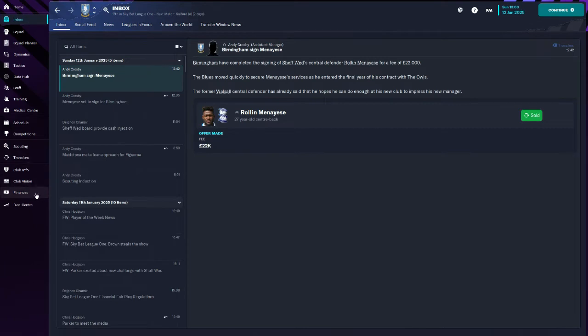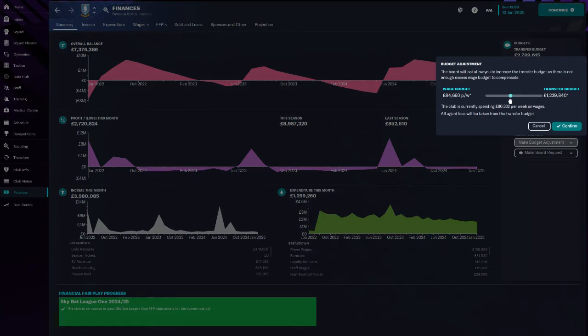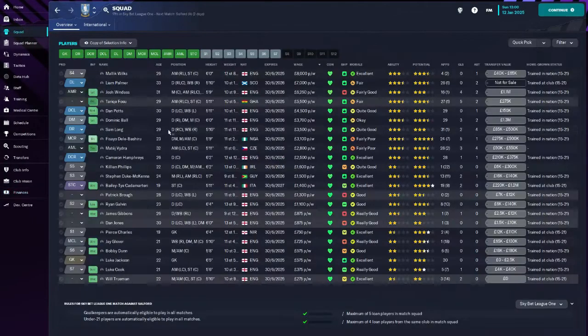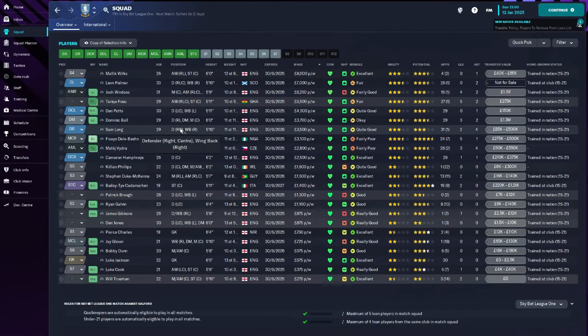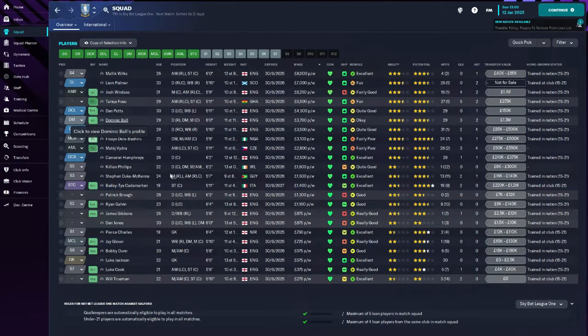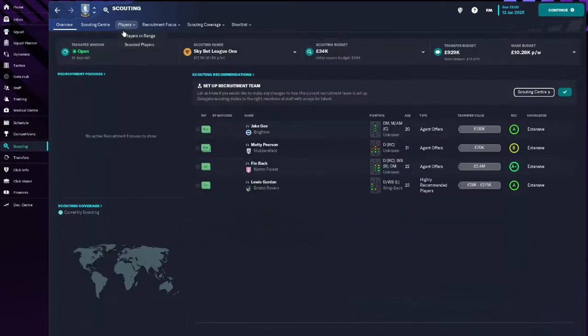I'm probably still going to sell this chap anyway because he is a high earner. We need to get players in for lower amount of money. This guy is also under offer. That's fine, that is absolutely fine. So we're going to hit continue.